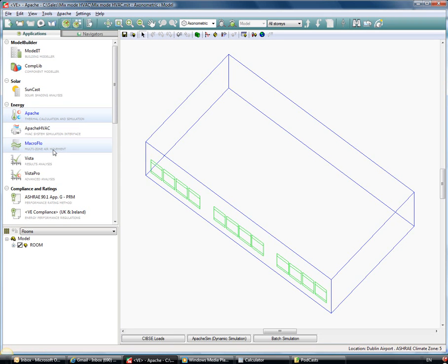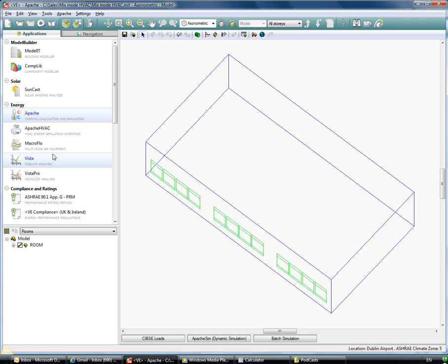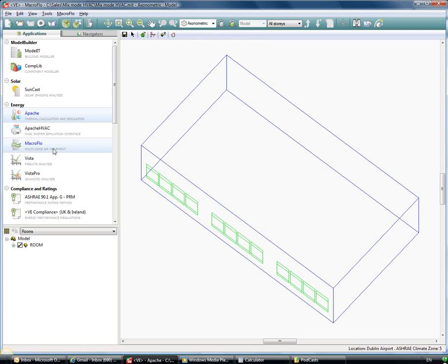Macro flow will allow us to go in and do a bulk air flow analysis so that we can see the effect of buoyancy on the air, so the air's density as it changes with temperature, and also the effect of the wind and the pressure associated with that.